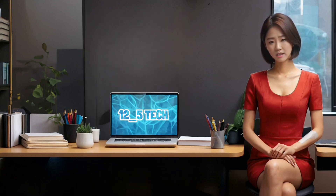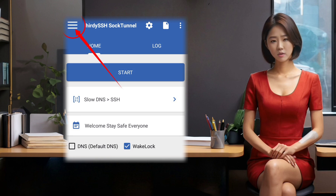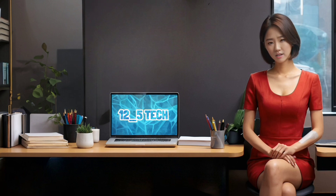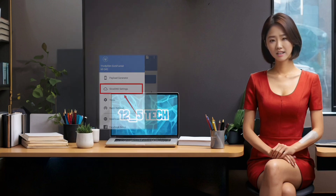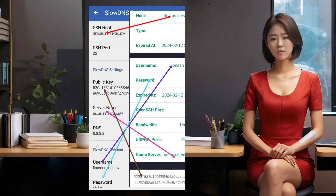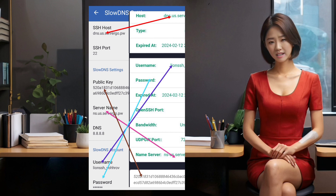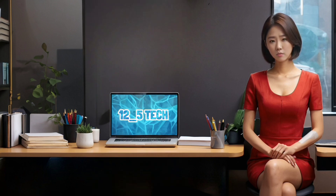Now, we need to configure the SlowDNS settings for the SlowDNS protocol. To do that, tap on the hamburger icon located at the top left of the app. This will open a menu with different options. From the menu, select the SlowDNS settings option. This will take you to a screen where you can enter the server details that you created earlier by watching my video. You need to enter the server name, the server port, and the server key. Make sure you enter them correctly, as shown in the screenshot. Then go back to the home screen.